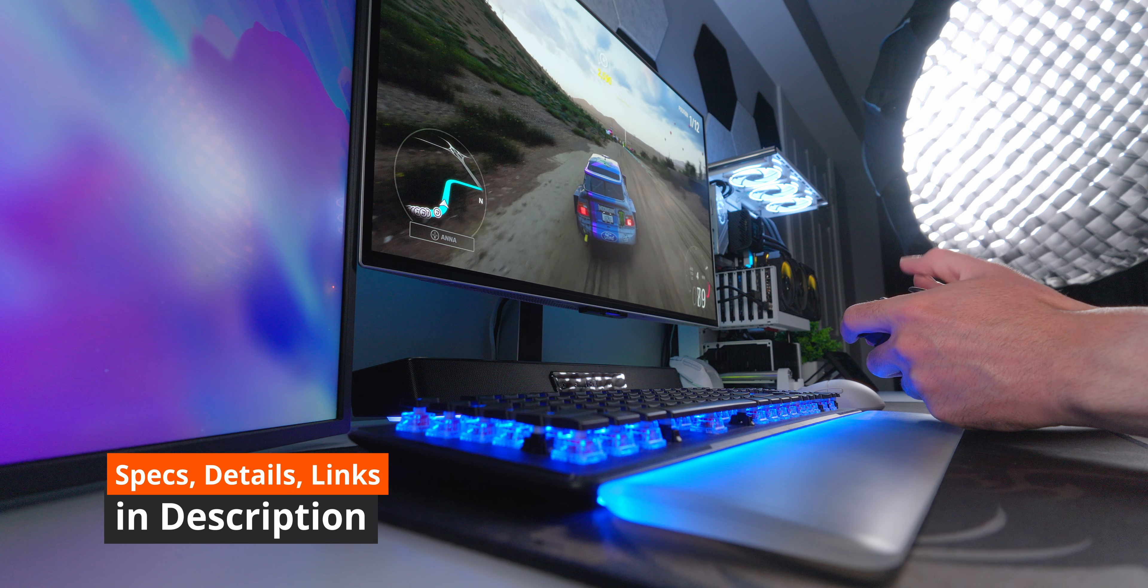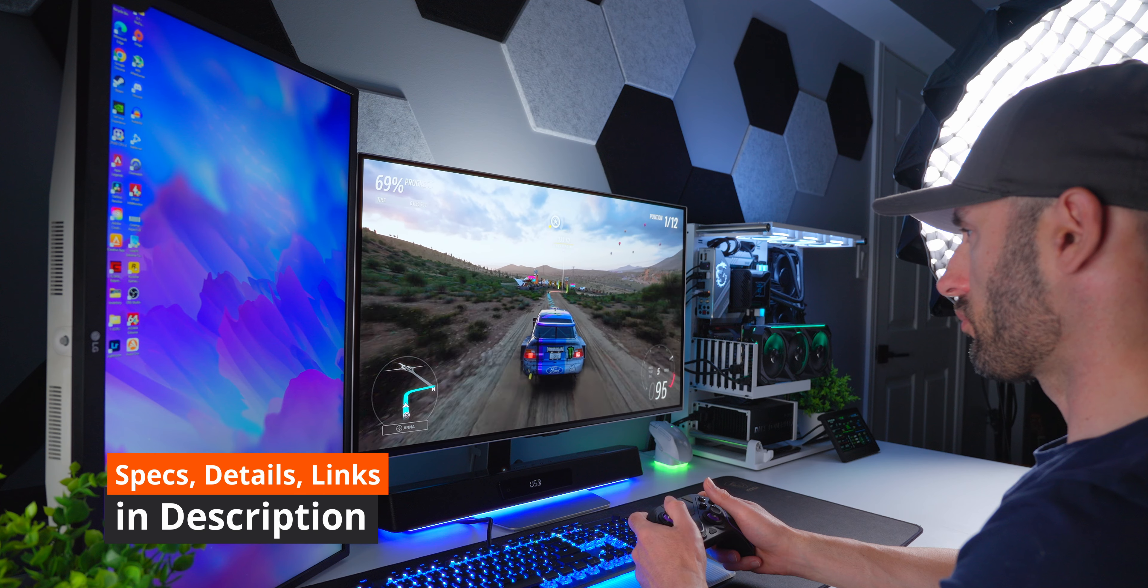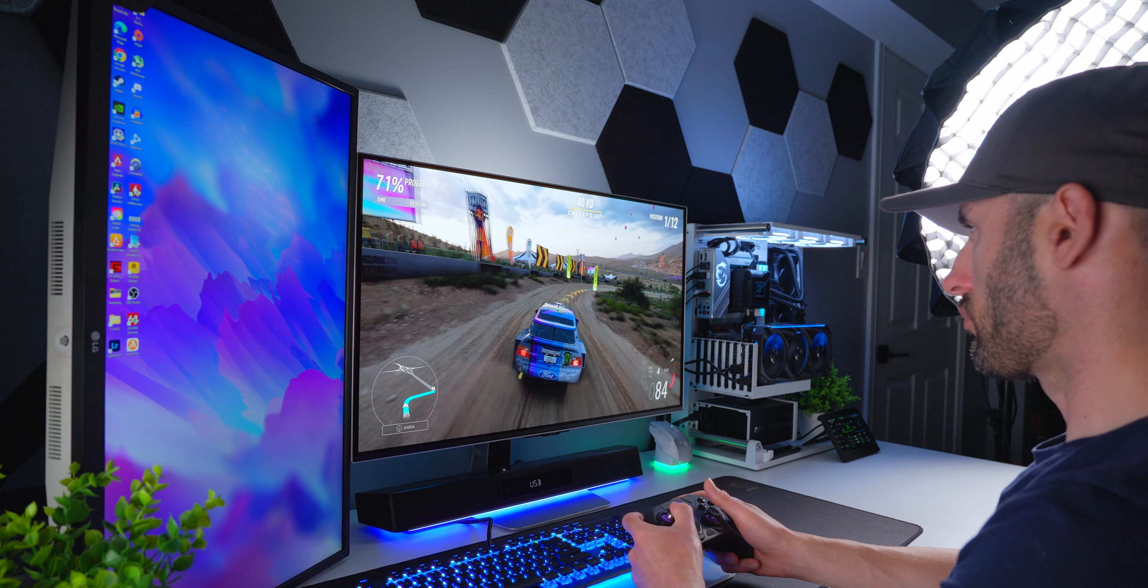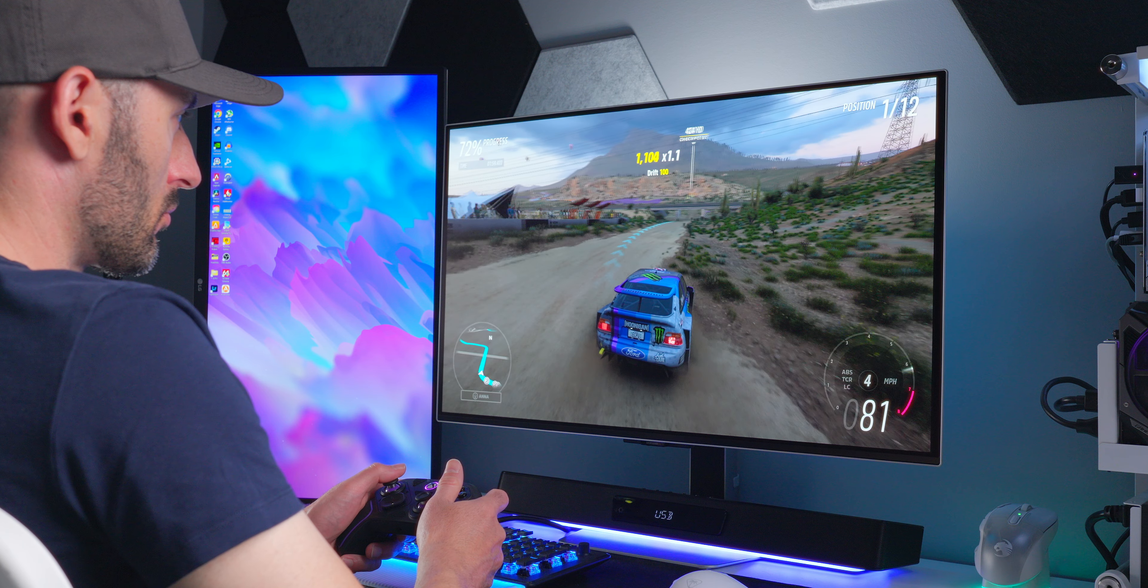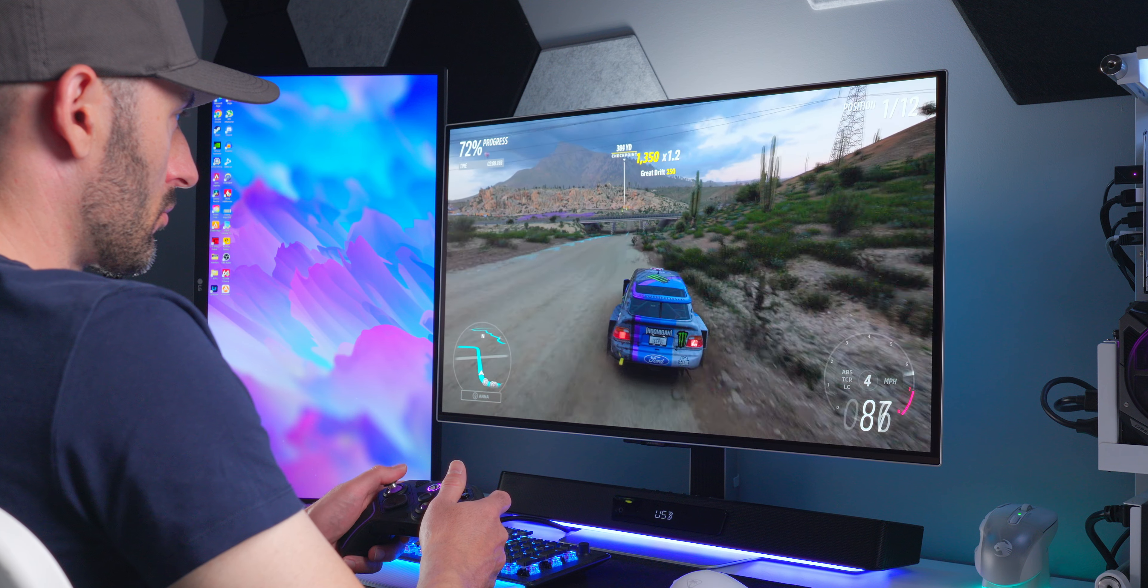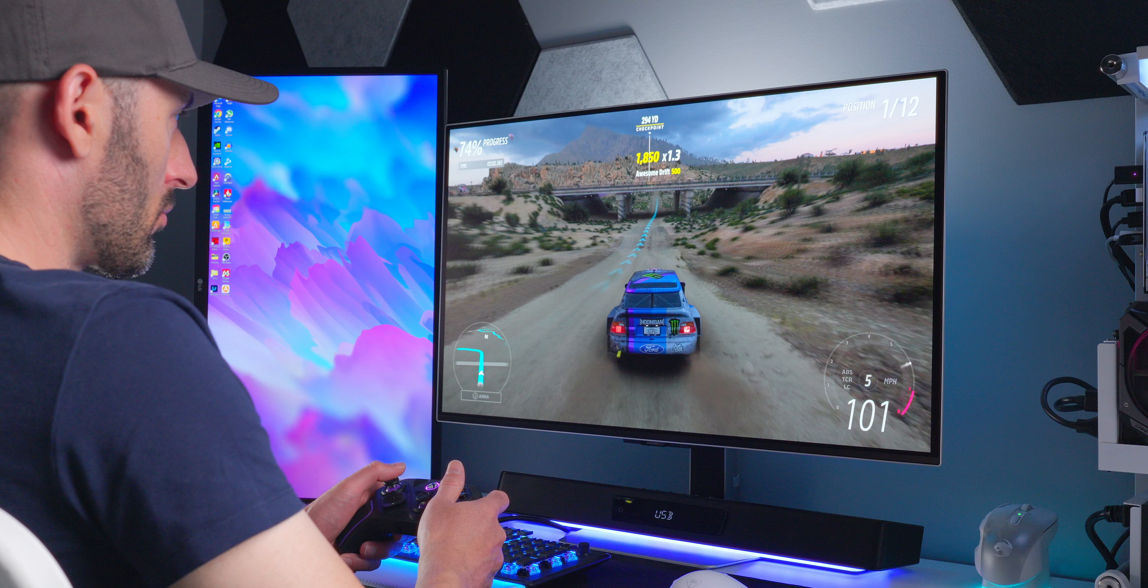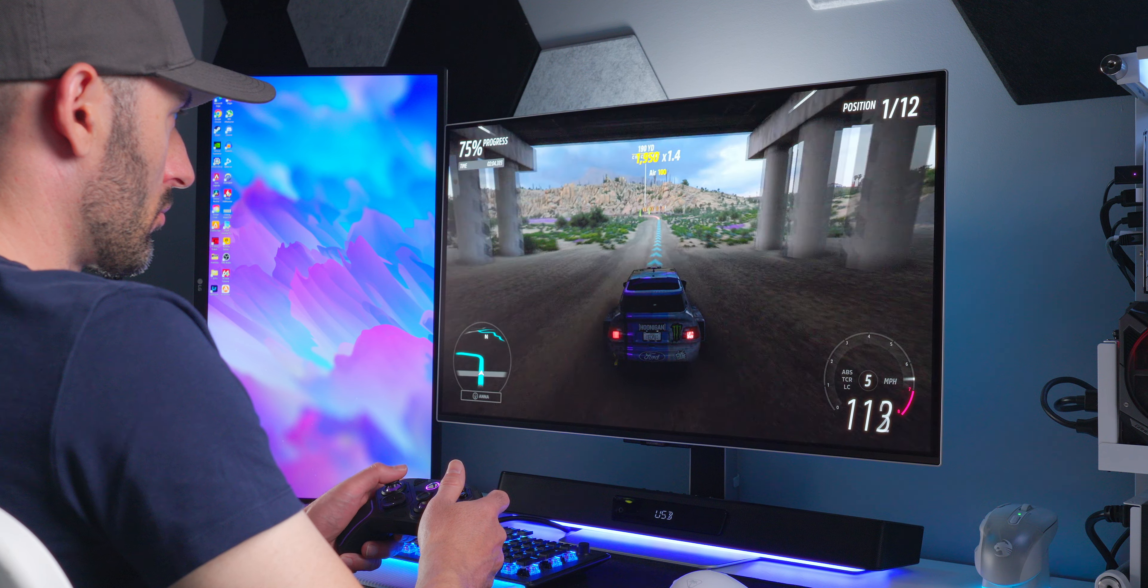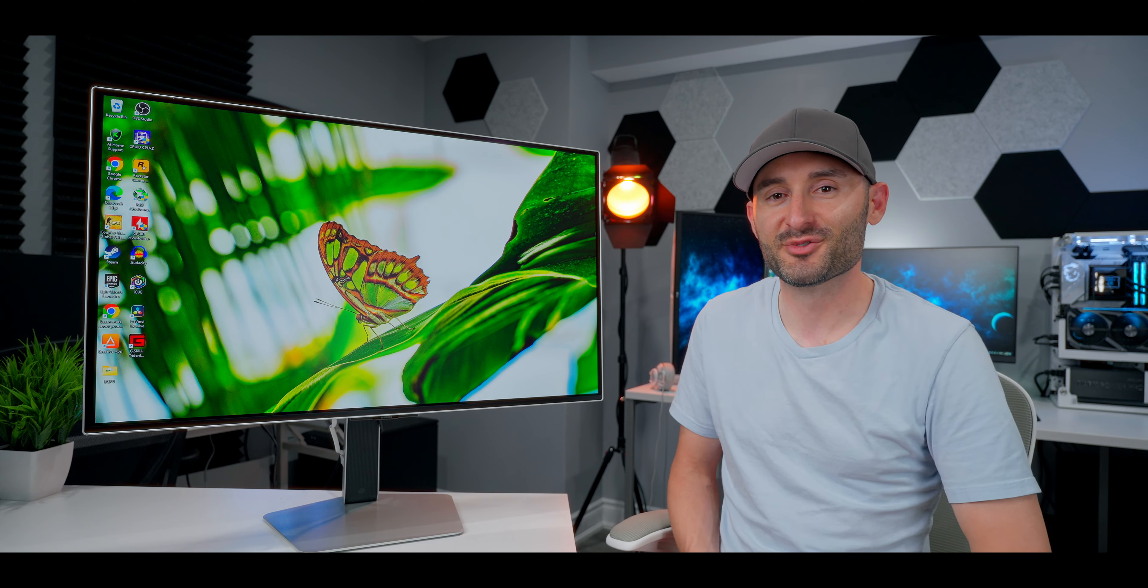Full specs and details along with some purchasing links are down in the description of this video for you. Make sure you check that stuff out if you're interested, and drop us a comment down below and tell us what you think about this Samsung Odyssey OLED G8 gaming monitor. Get subscribed on your way out, and we'll see you soon.